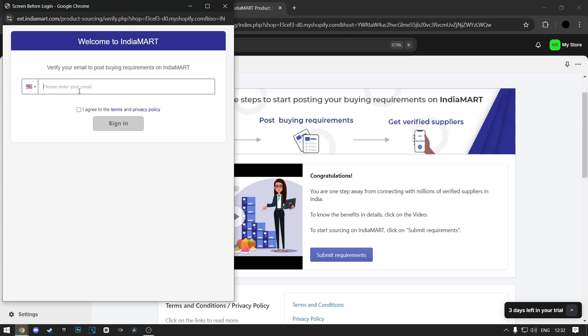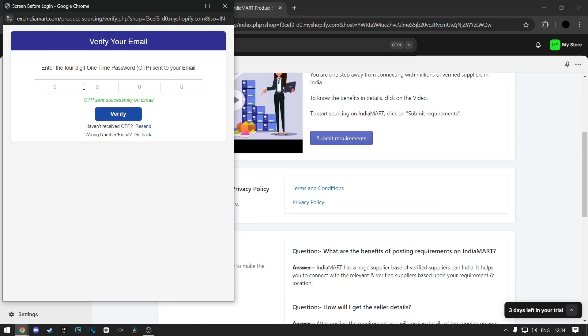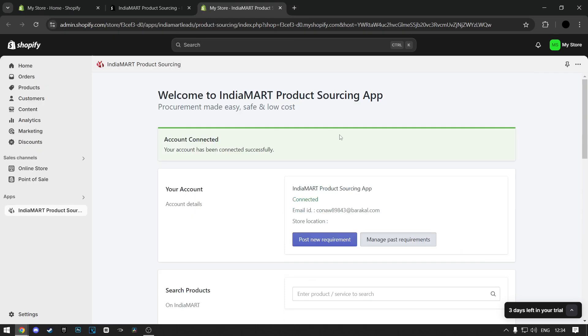For some countries, you can verify with your email. Once you enter your email or phone number, you will get a verification code that you need to enter. After that, you can exit out of this and as you can see, your account will successfully be connected.